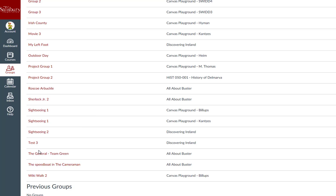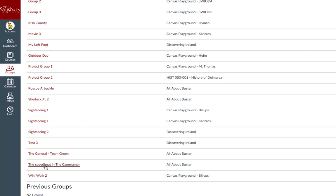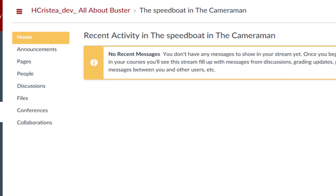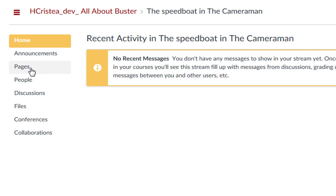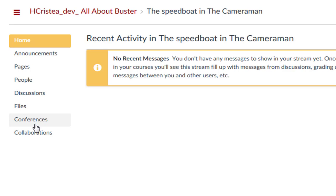If you click on a group name, you will navigate to the homepage of that group within the course. From the group homepage, you can add announcements, create pages, contribute to discussions, add files, start or join a synchronous conference, and start or contribute to a collaborative document within your group.